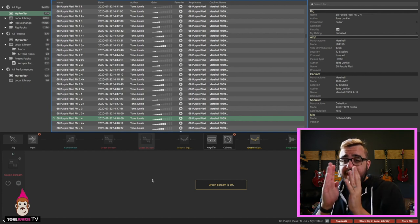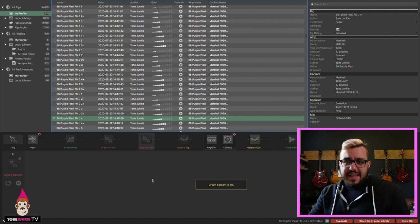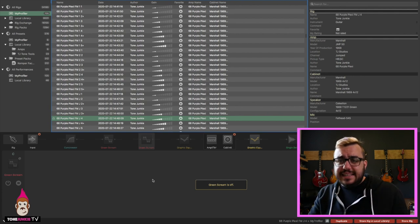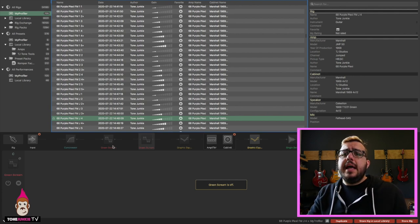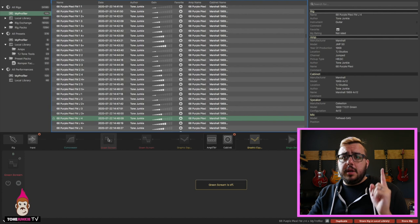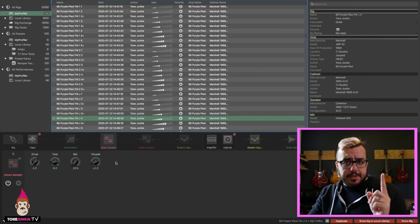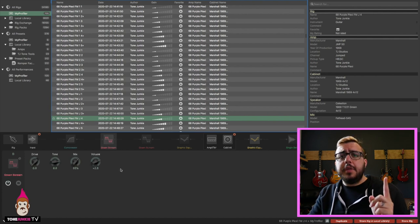We're thinning out some of that low end so we get a real clear, needly lead sound. And then we're going to come over here and we're going to put on this green screen.